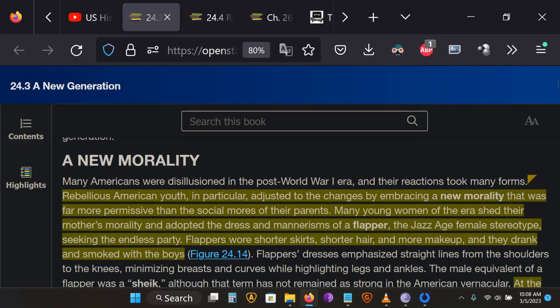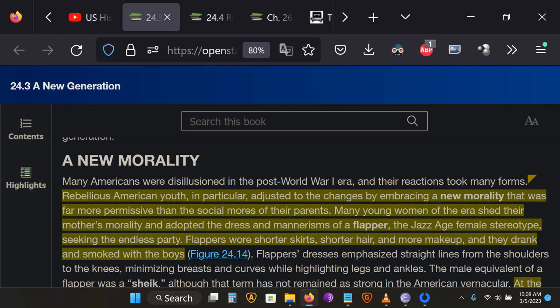Section 3 of Chapter 24 of the OpenStax Textbook is called A New Generation. And with the young adults coming of age in the 1920s, you see a lot of change in social life, in social norms, and in the day-to-day lives of young men and women in this period.